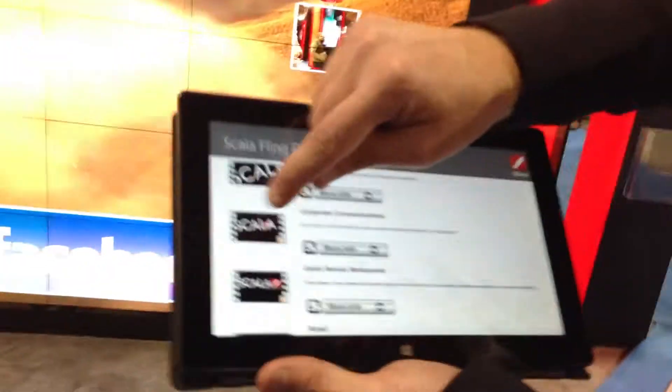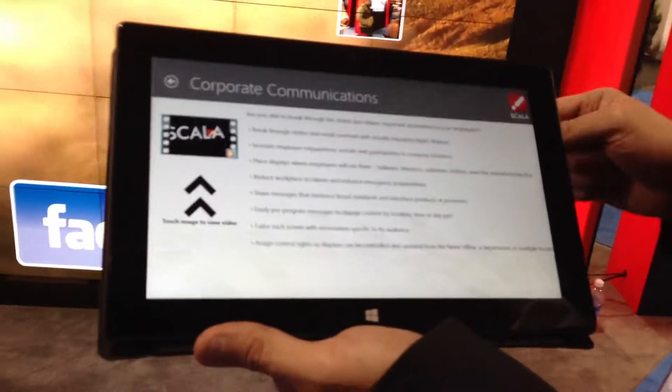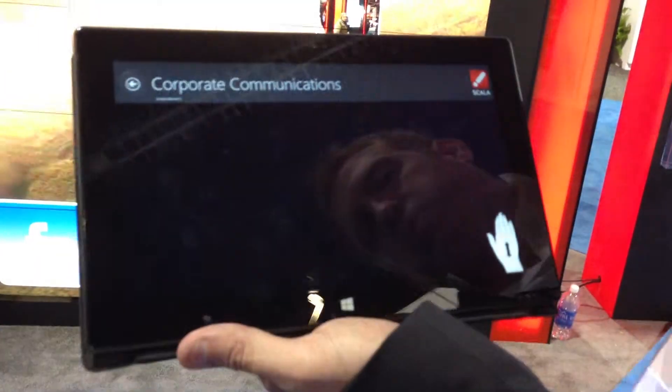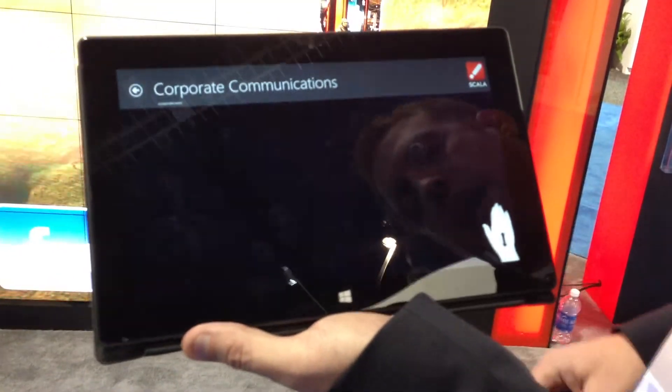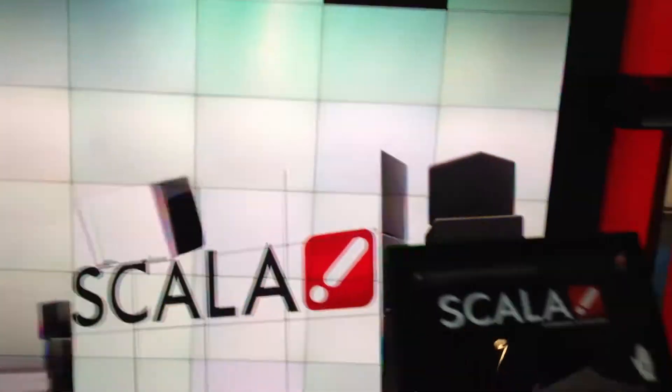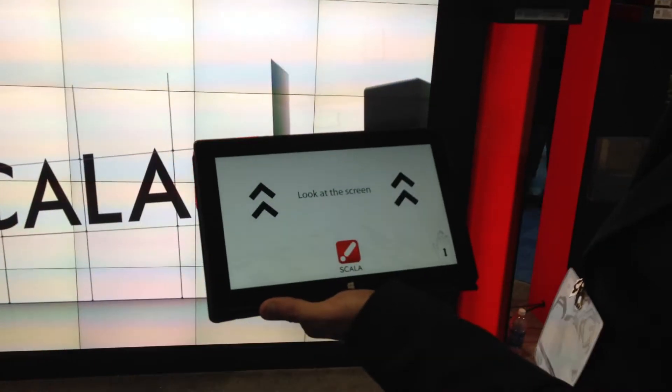This is the Scala Fling app. What it does: we have a list of videos here, and you just choose a video. The video starts playing on the app, and you take the hand here and you fling it.